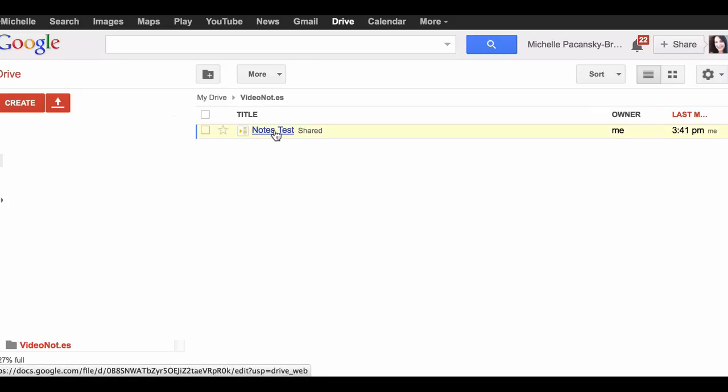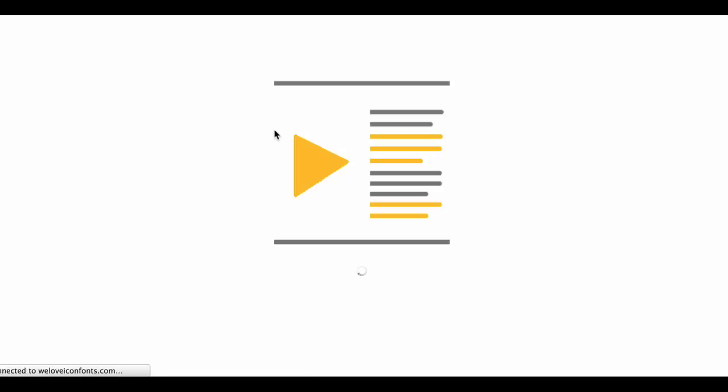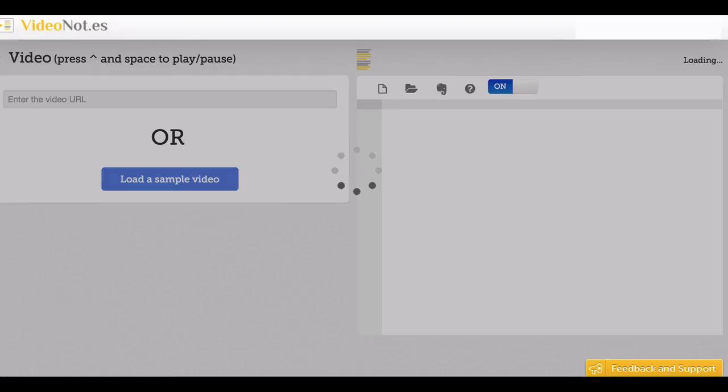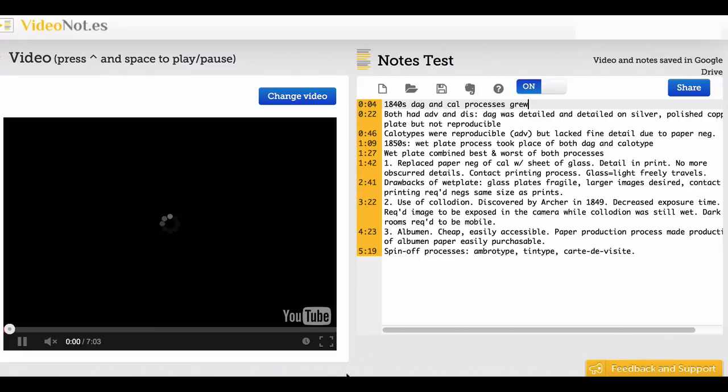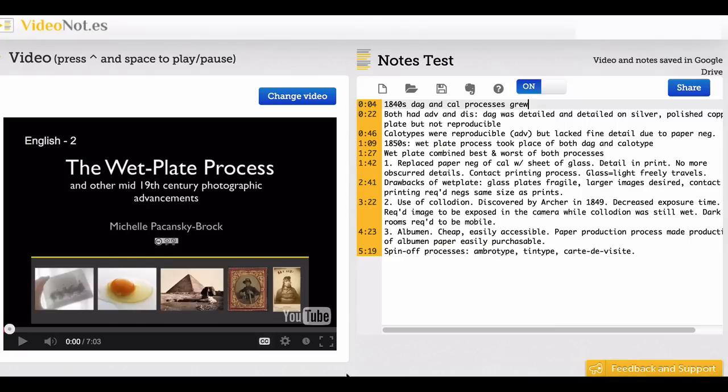I'll click on that and it will open up. This is what it looks like. On the left you'll see the video I pulled into Video Notes, which was a matter of pasting a URL from YouTube.